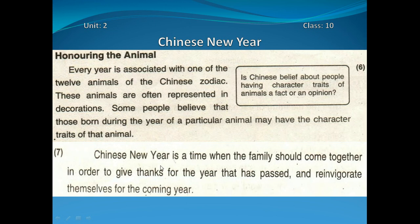Chinese New Year is a time when the family should come together in order to give thanks for the year that is past — guzre huye saal ki khushiyon ka shukriya ada karne ke liye — and reinvigorate themselves for the coming year — aglay aanay walay baras ke liye khud ko taaza dam karne ke liye sara khandan ek jagah par ikhatta hota hai.